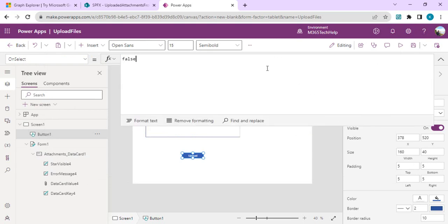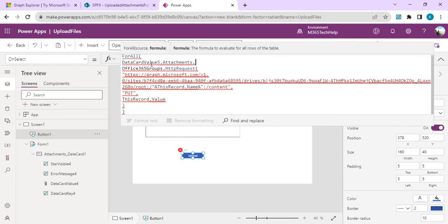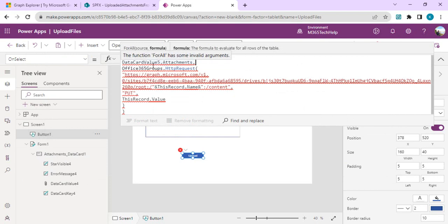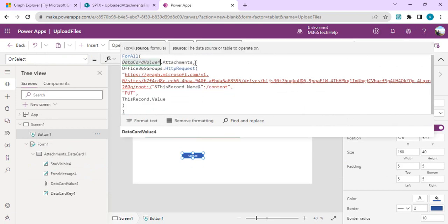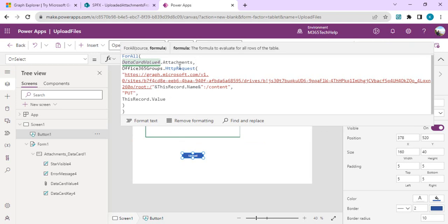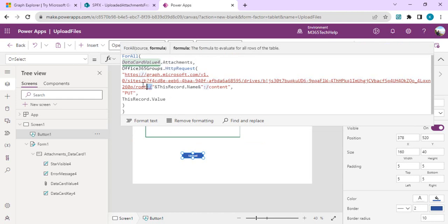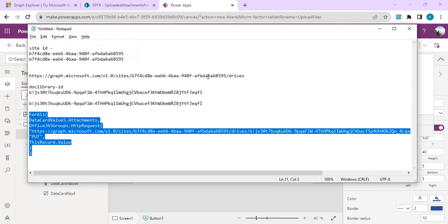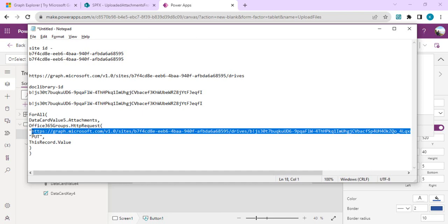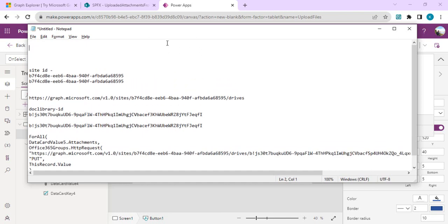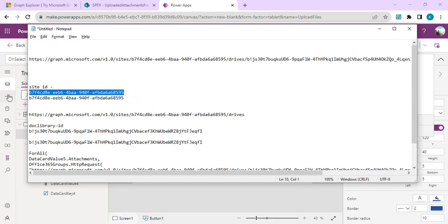As it can allow uploading multiple attachments, we have to write the ForAll formula. I have already written it and I'll paste it and do the changes as required for our document library. This ForAll, we need to change the data card value. For us it's 4, so I'll say DataCardValue4.Attachments will give me all the attachments. Using ForAll function we are iterating through each attachment, and this Office 365 Groups HTTP request would do the operation for us.